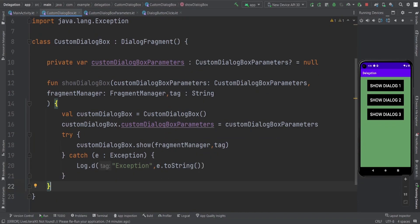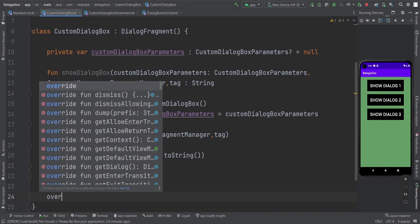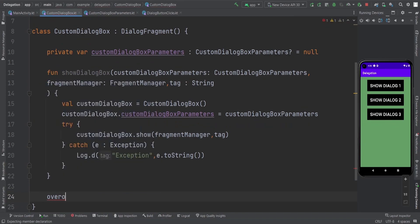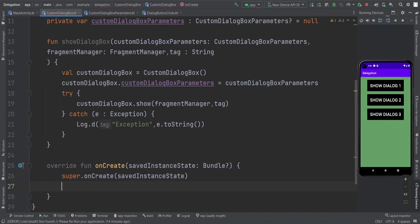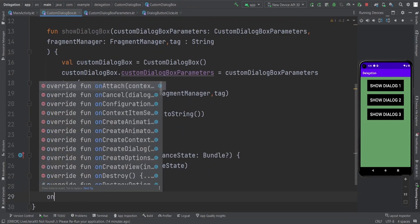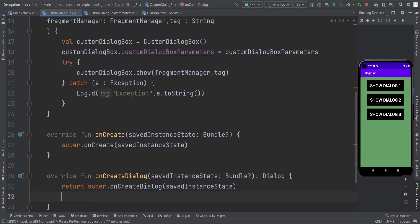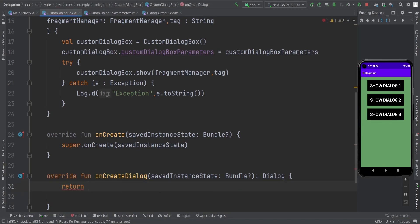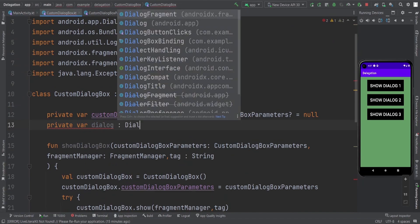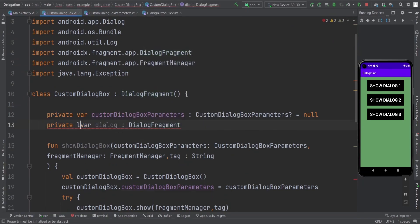That's how we show the dialog box. Now let's override our onCreate method. Then we are going to override onCreateDialog, and here we have a return method — we are going to return our dialog, not the super dot onCreate. For that, we need one more variable: a private lateinit var dialog of type Dialog.